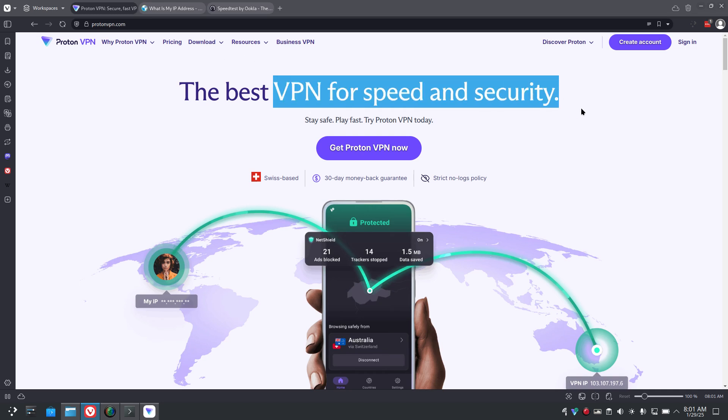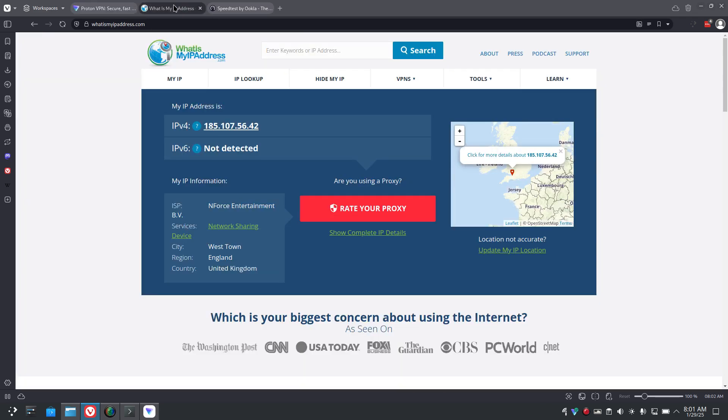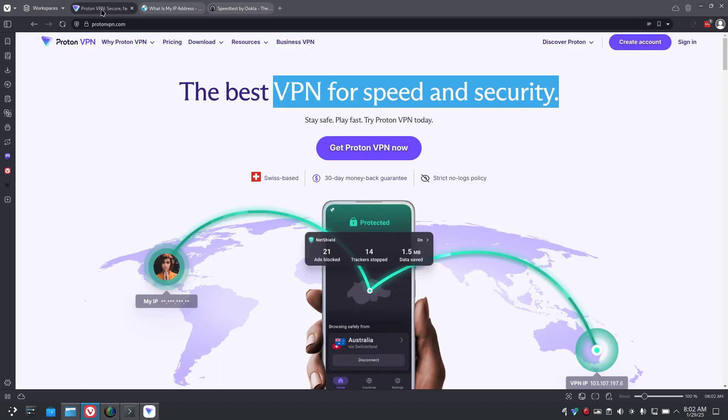What it does is mask where you live. So now I'm living in England, and it does of course a lot more. So read what Proton VPN can do for you, even on some smartphones.